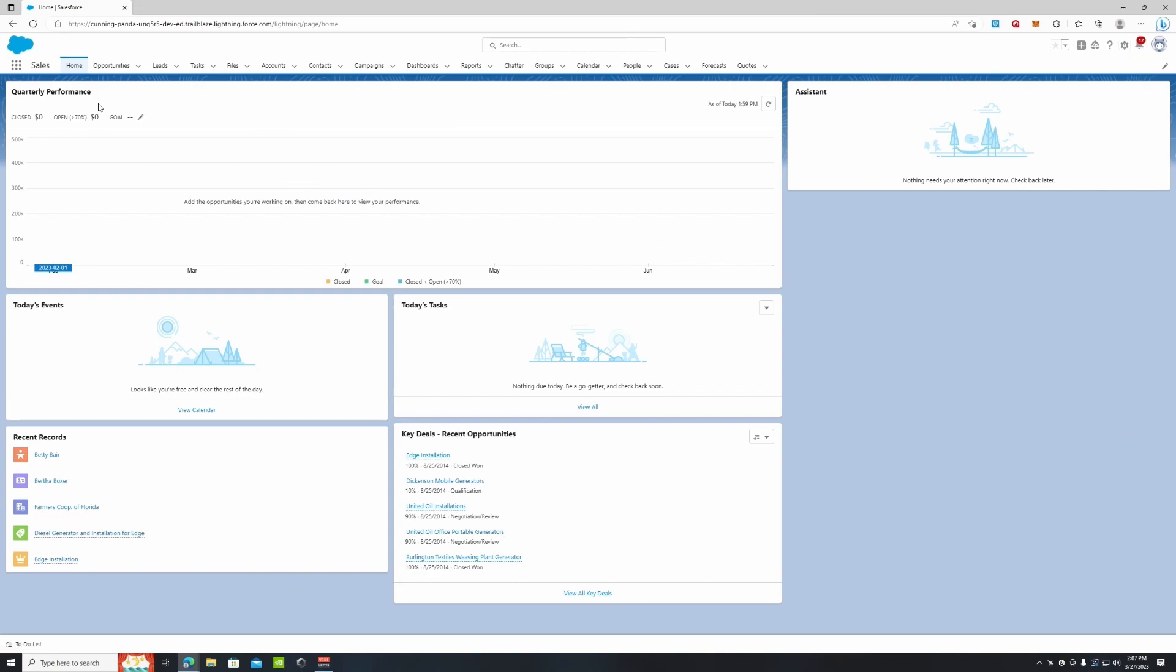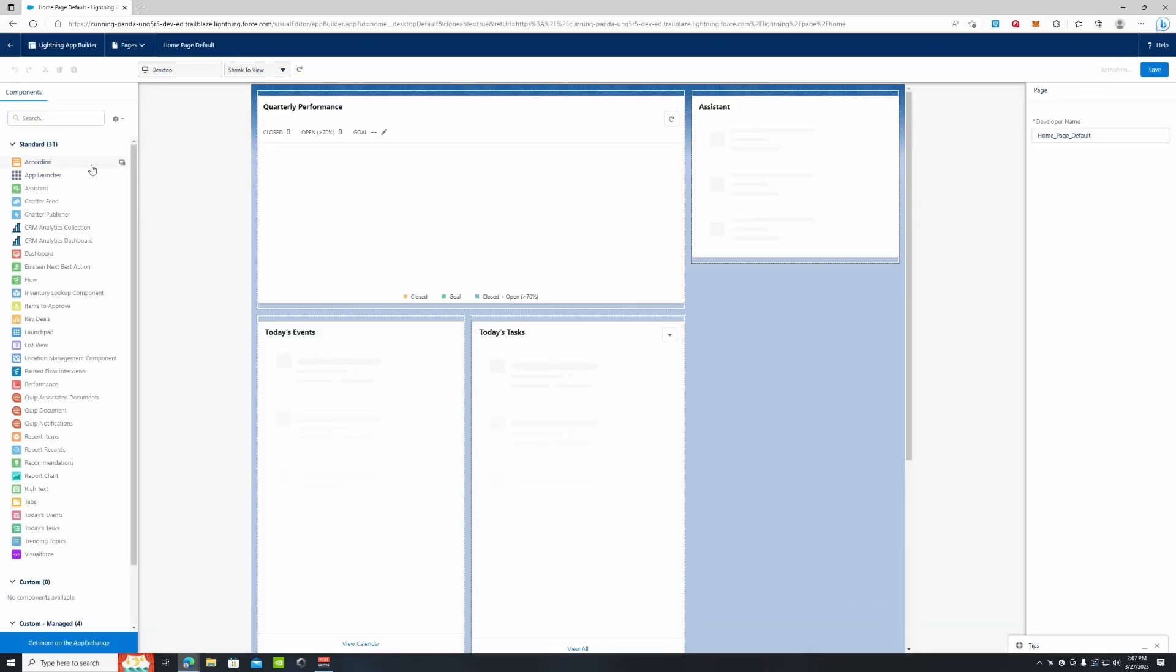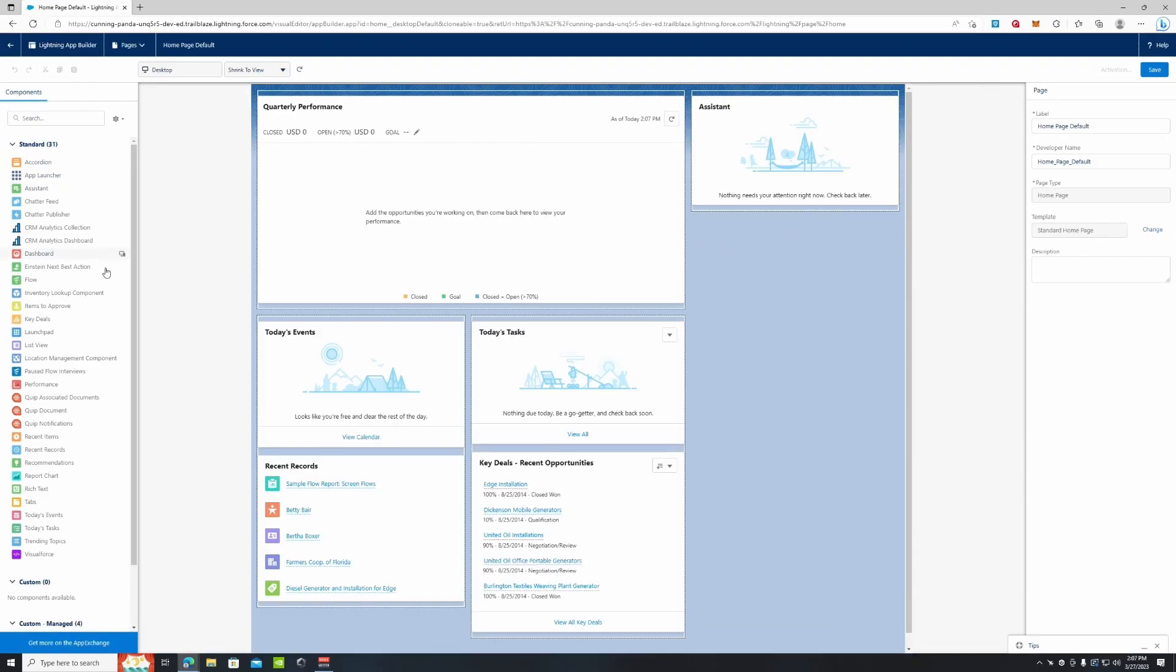We have components like Quarterly Performance, Assistant, Today's Events, Today's Tasks, Recent Records, and Key Deals. These are all useful components that are default from Salesforce, but if we wanted to add some more, we're going to go to Edit Page up in the setups cog.